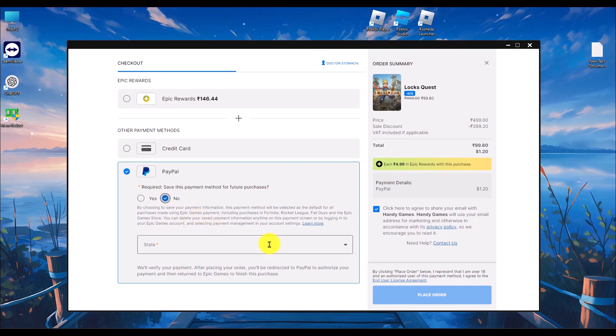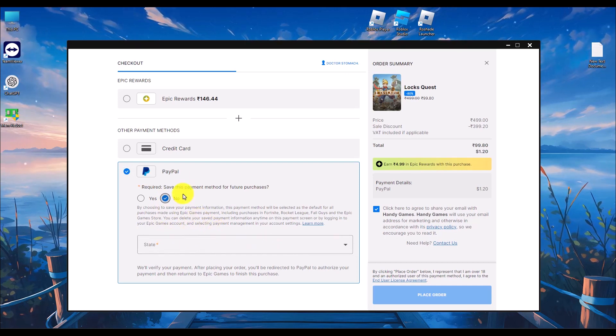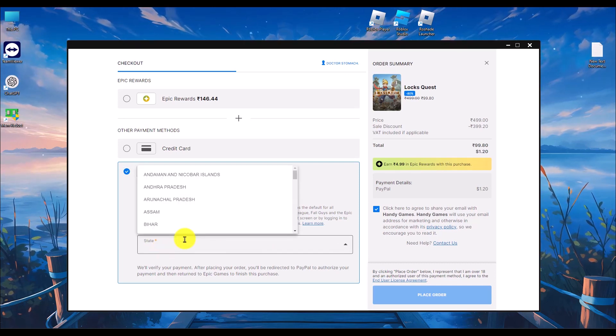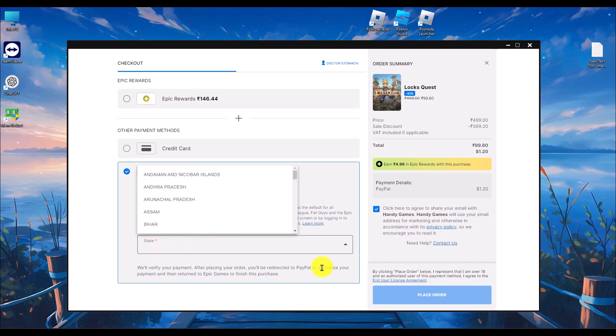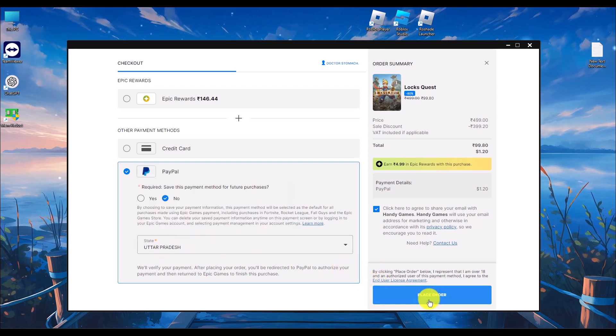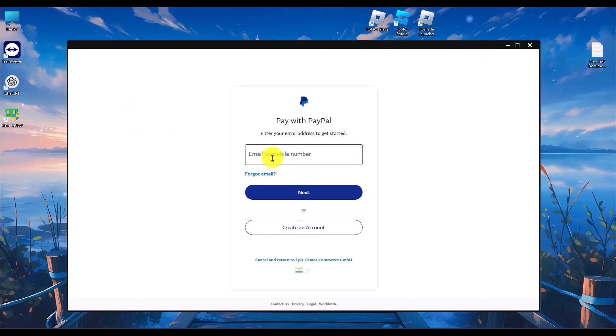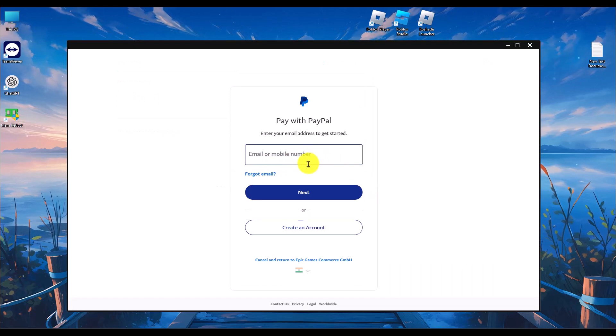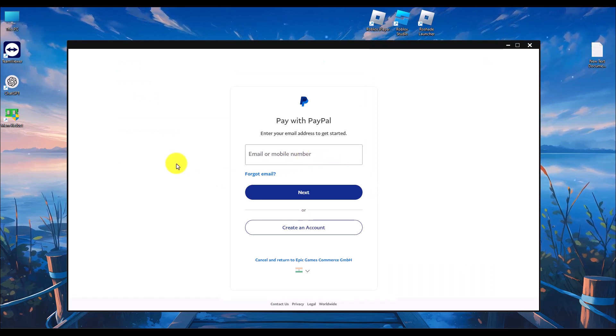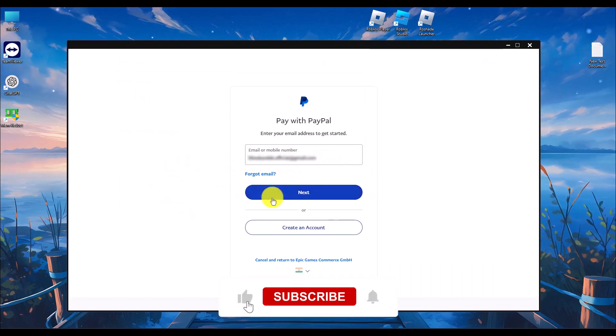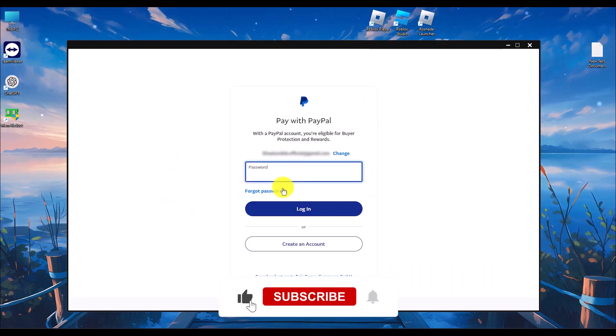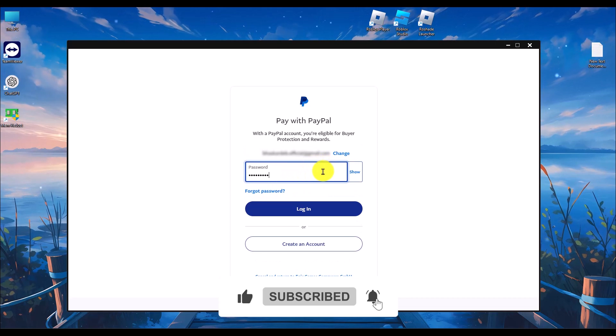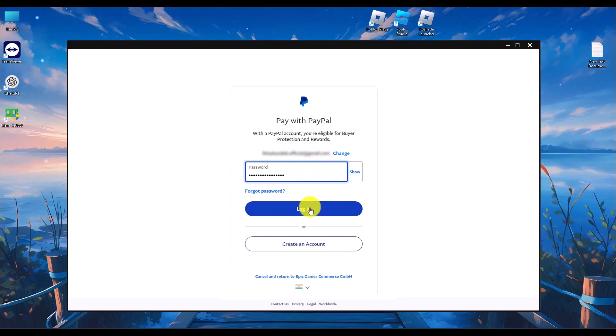Fill up the details, then click on place order. Now you have to login with your PayPal account. Click on next, enter your password, then click on login.